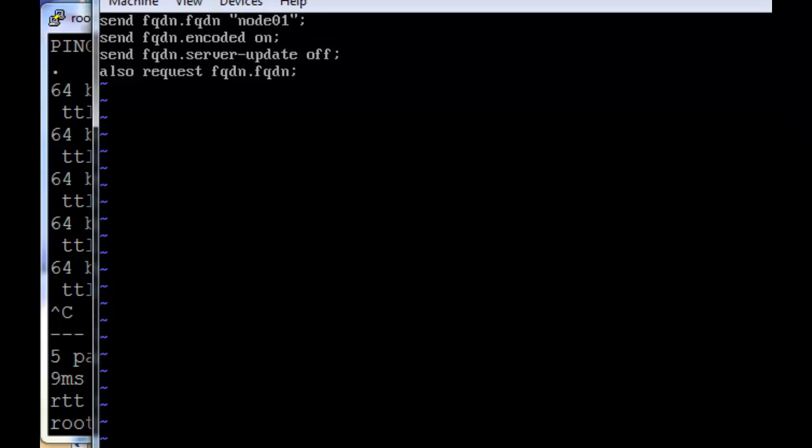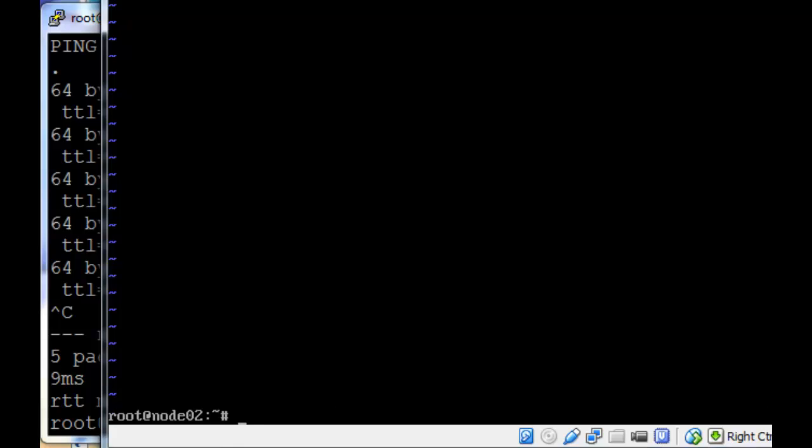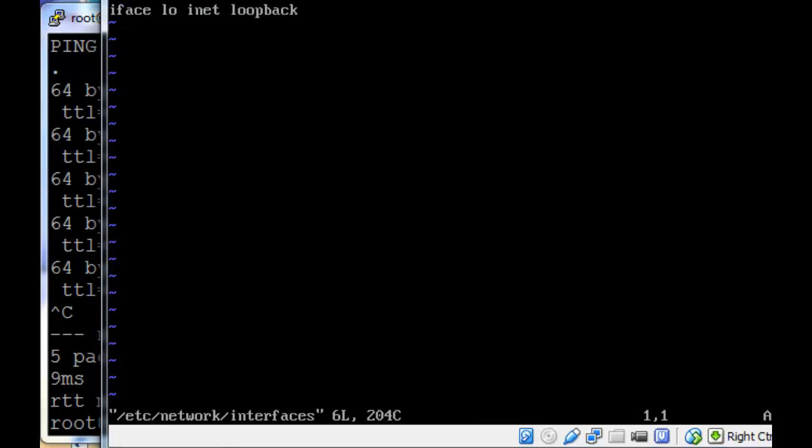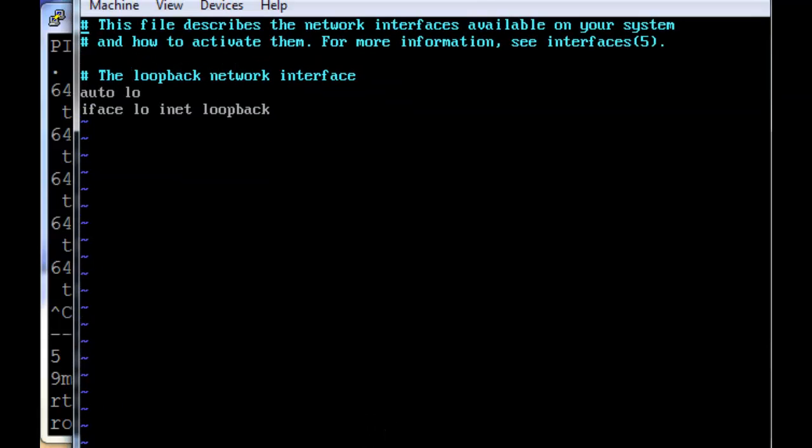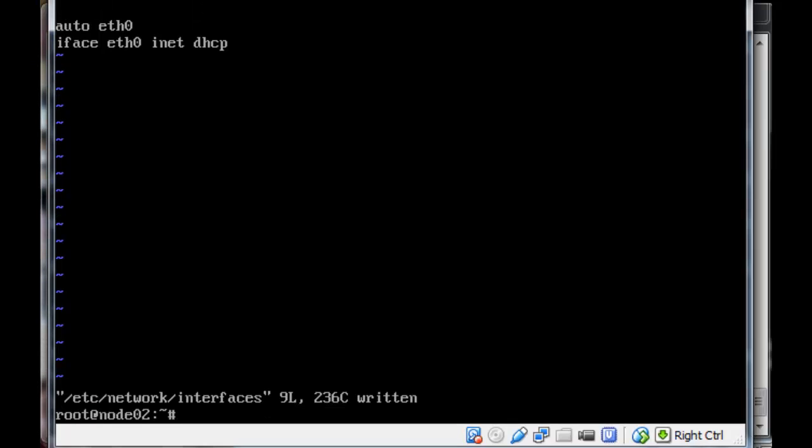Just the usual send fqdn.fqdn request, whatever. Once you've saved the file, we still need to set up the interface. vim /etc/network/interfaces. And then add auto eth0, iface eth0 inet dhcp. Save and quit the file. And then we can ifup eth0.